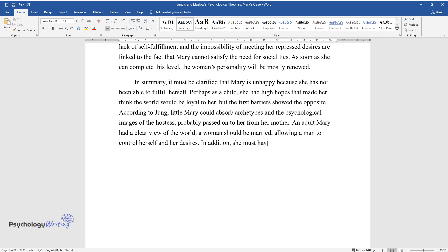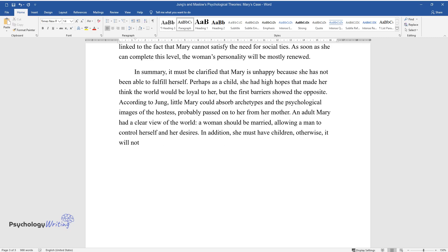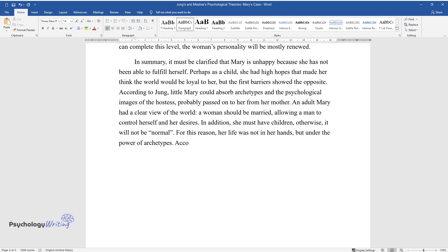In addition, she must have children, otherwise, it will not be normal. For this reason, her life was not in her hands, but under the power of archetypes.